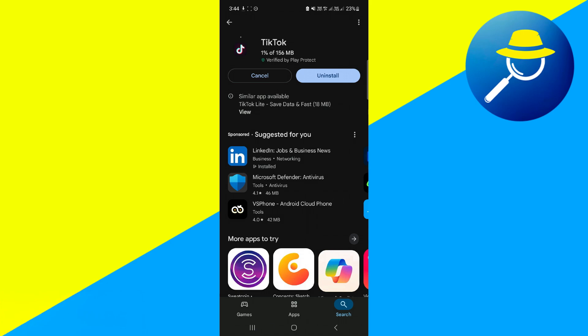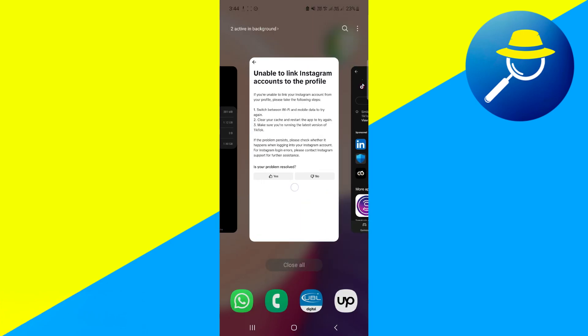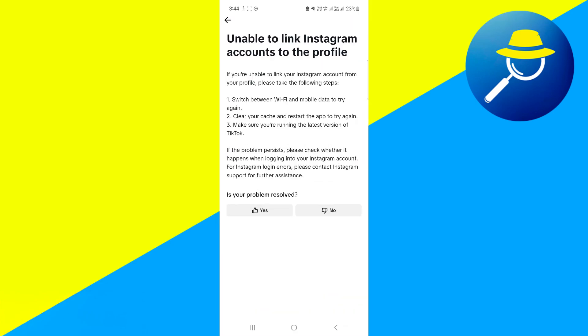Now if the problem still persists, please check whether it happens when logging into your Instagram account. For Instagram login error, please contact Instagram support for further assistance.